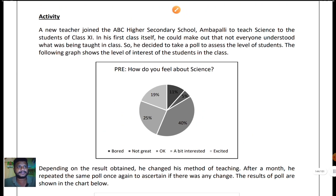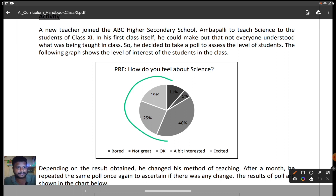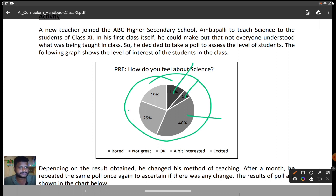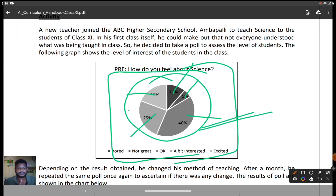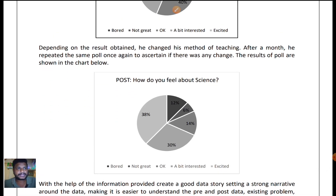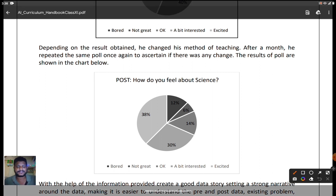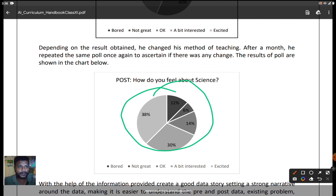Here is a simple example given in both textbooks. A new teacher joined a school and started teaching. He collected feedback from students, and the data showed: 11% were bored, 5% were not okay, 40% were okay, 25% were a bit interested, and the rest were excited. With this data visualization, they are trying to communicate a simple story. Later, the teacher changed his teaching methodologies and took another survey from the students, and new data came in.